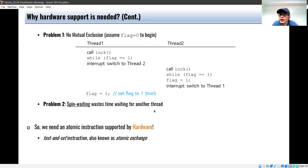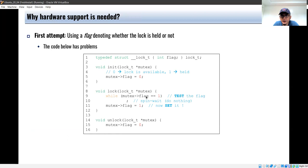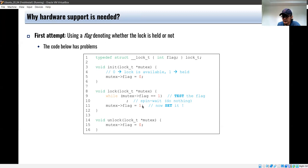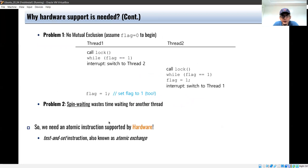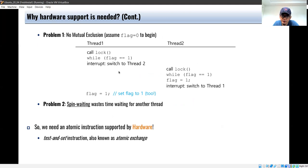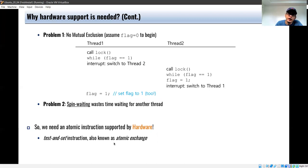Another problem is spin waiting, which wastes time waiting for another thread. The while loop does nothing — it continuously checks until another thread sets the flag to zero. We therefore need hardware support to implement a correct lock, because we can't guarantee atomicity in this software example. We don't have control over which thread will be scheduled. So we need hardware support.